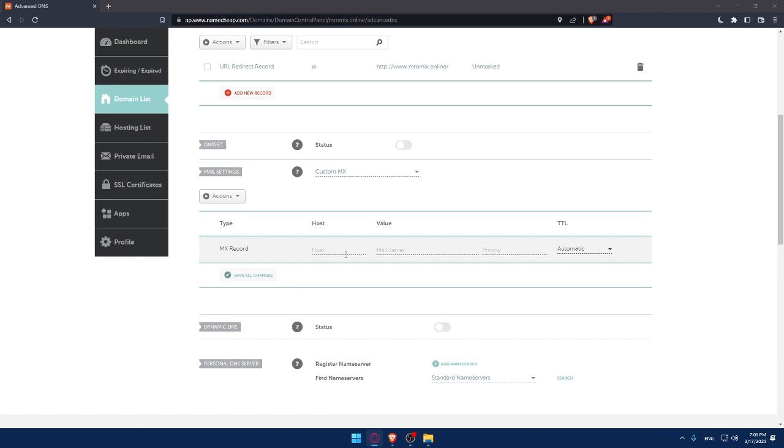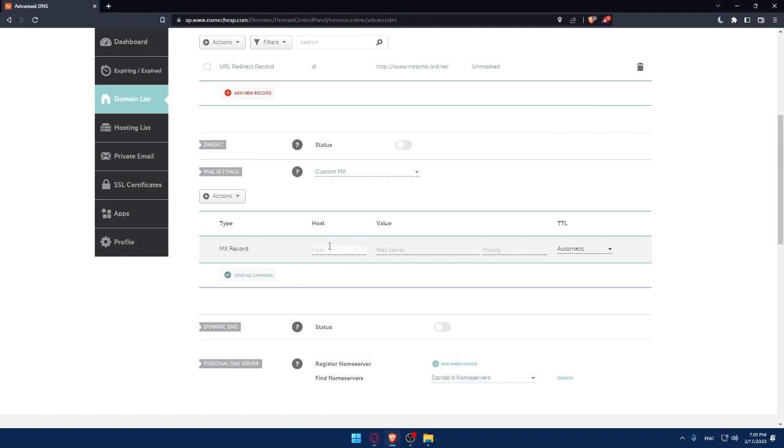You will have to check with your email servers provider. So here, let's just add one. For you, it's going to be the mail hosting provider.com. And here, set the priority at 10.